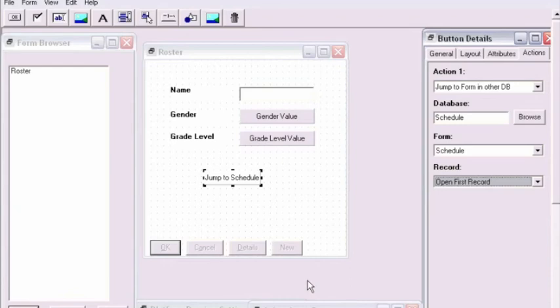we can then, when editing or creating a new record in the roster database and seeing this form, easily press the Jump to Schedule button to jump to the schedule database.